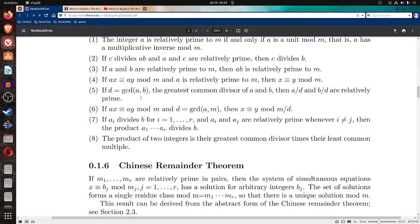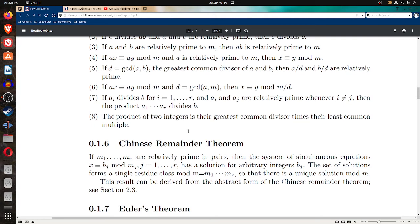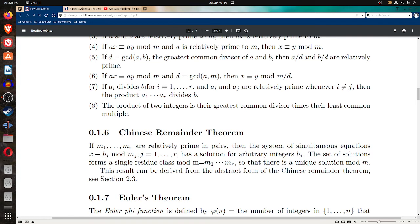Property five: if d equals the greatest common divisor of a and b, then a divided by d and b divided by d are relatively prime. In other words, after pulling out the greatest common divisor of a and b, the resulting quotients will be relatively prime.